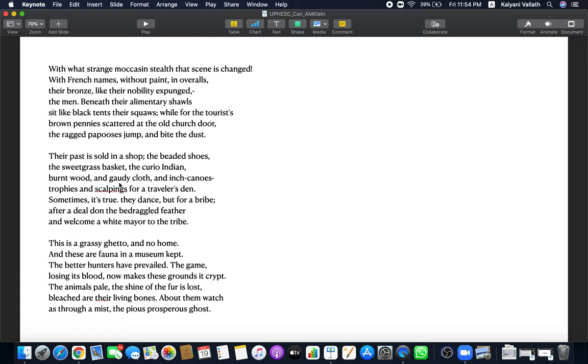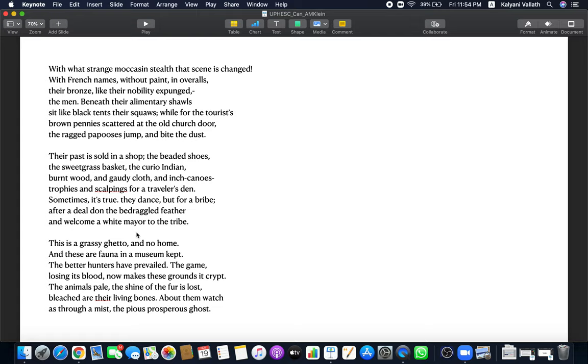What has the Indians come to? Sometimes it is true they dance, but for a bribe. Sometimes they still dance. They not only sit like black tents but they still dance, but for a bribe. For money. After a deal done, the bedraggled feather. After they make a deal, we want 10 pounds, 12 pounds, they make a deal. They bargain with the tourists and then they don, which means wear, the bedraggled feather. Again and again and again they are wearing the same old feather and it has become bedraggled. And welcome a white mayor to the tribe. Some rich people, wealthy people, powerful people will come and the native Indians will dance for them like fools, like curios. Their real value, their real bravery, their real culture is gone completely in this reservation.